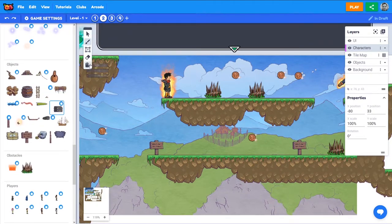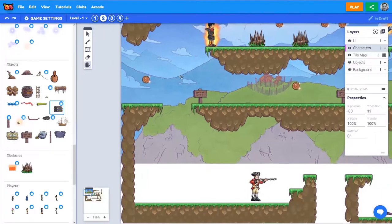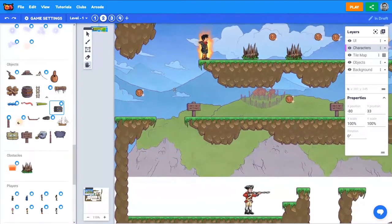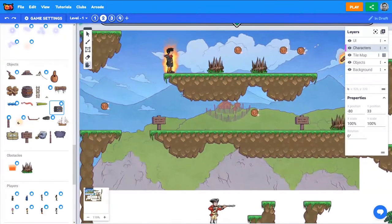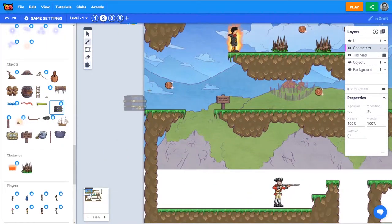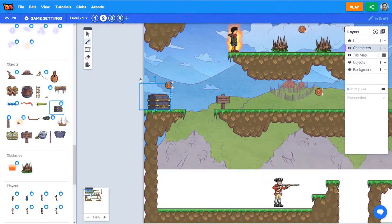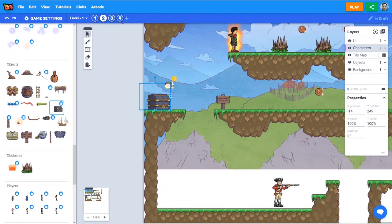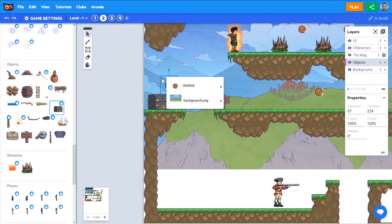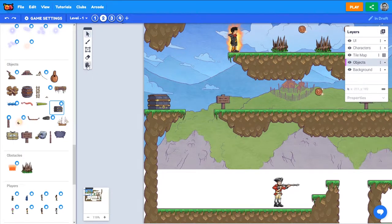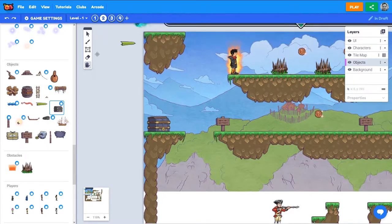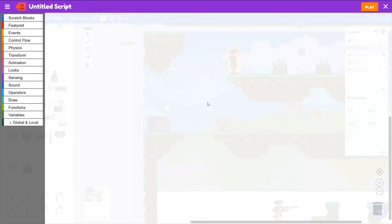There it is, and I'm going to put this one down here. I might move this coin out, I might even just delete this coin. Okay, so I've got my treasure chest down there. Let's add a script to it.